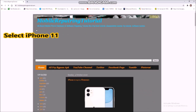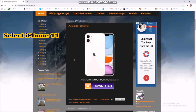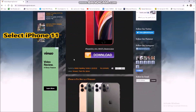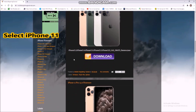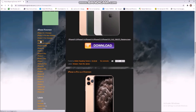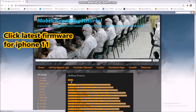Select iPhone 11. Click latest firmware for iPhone 11.